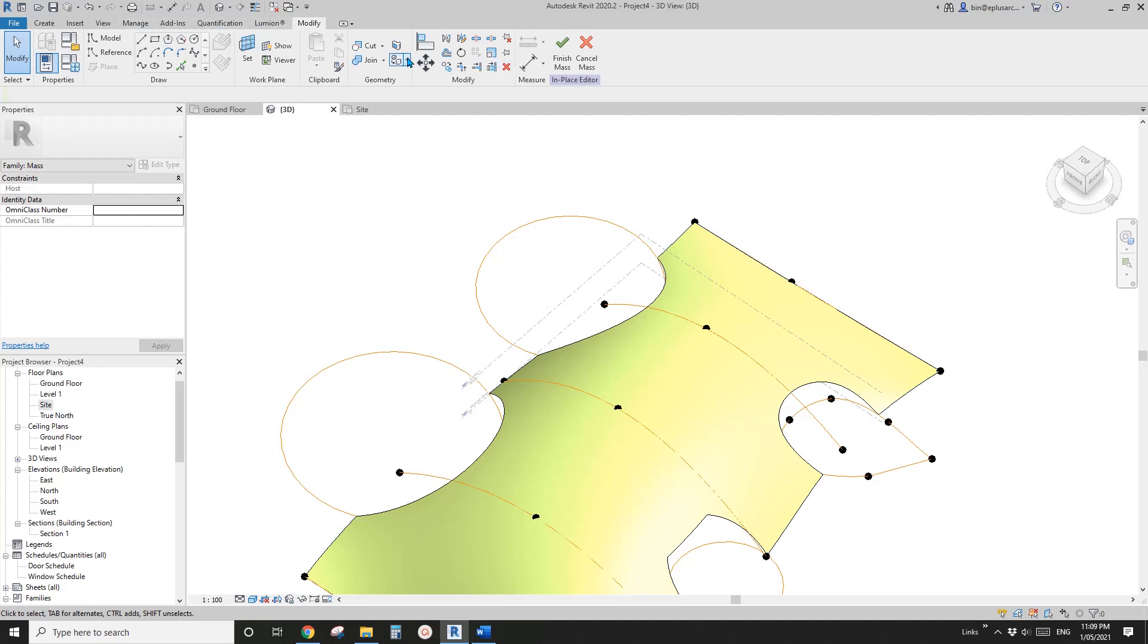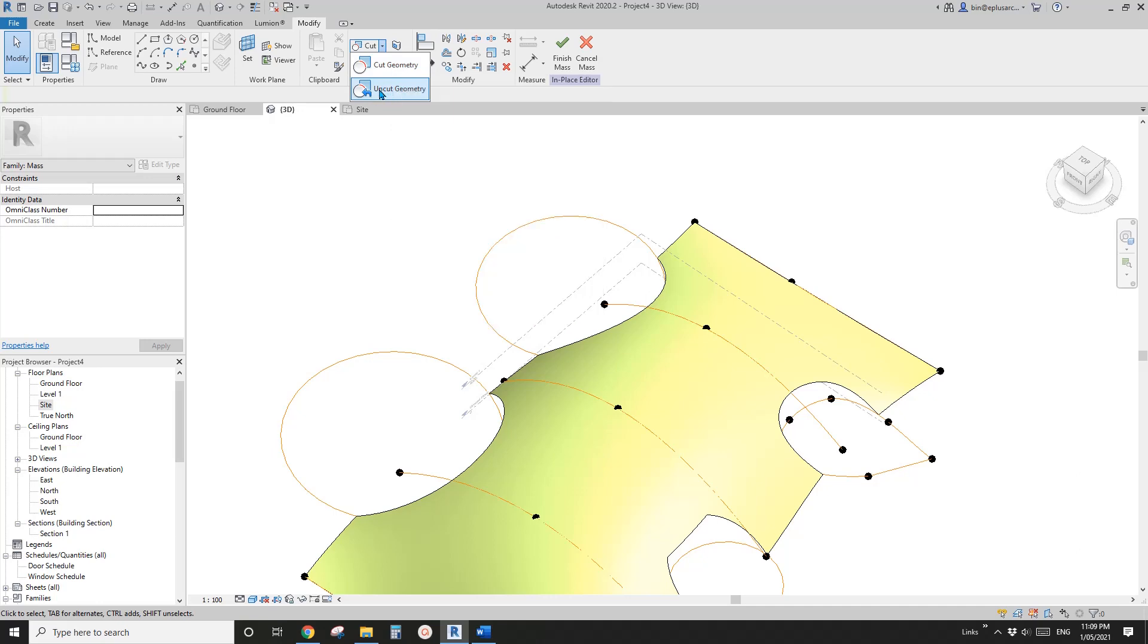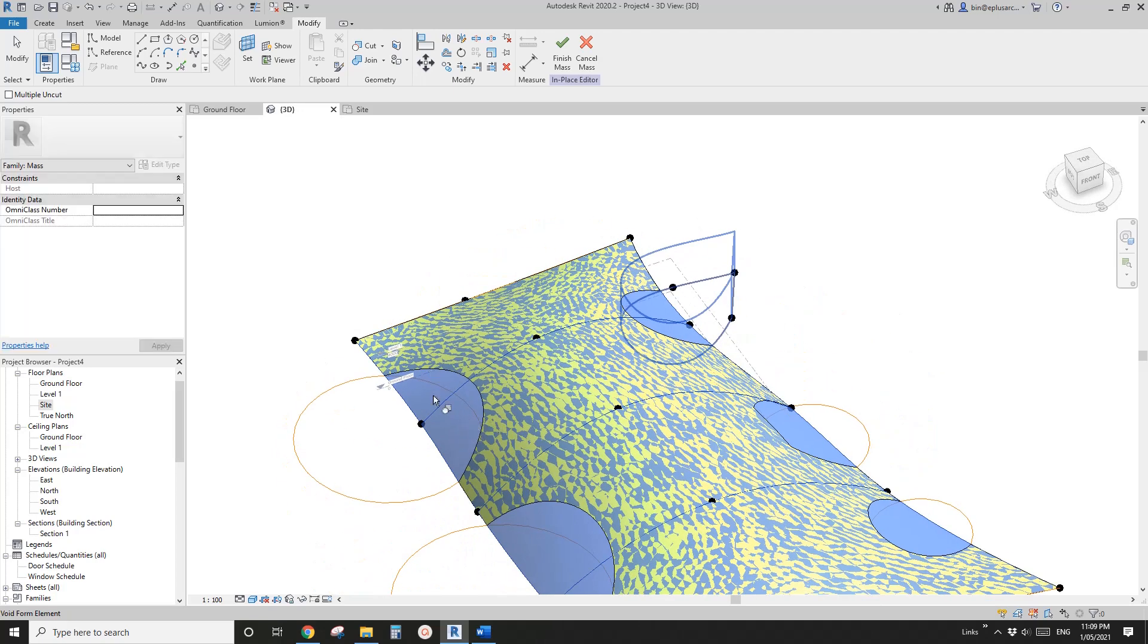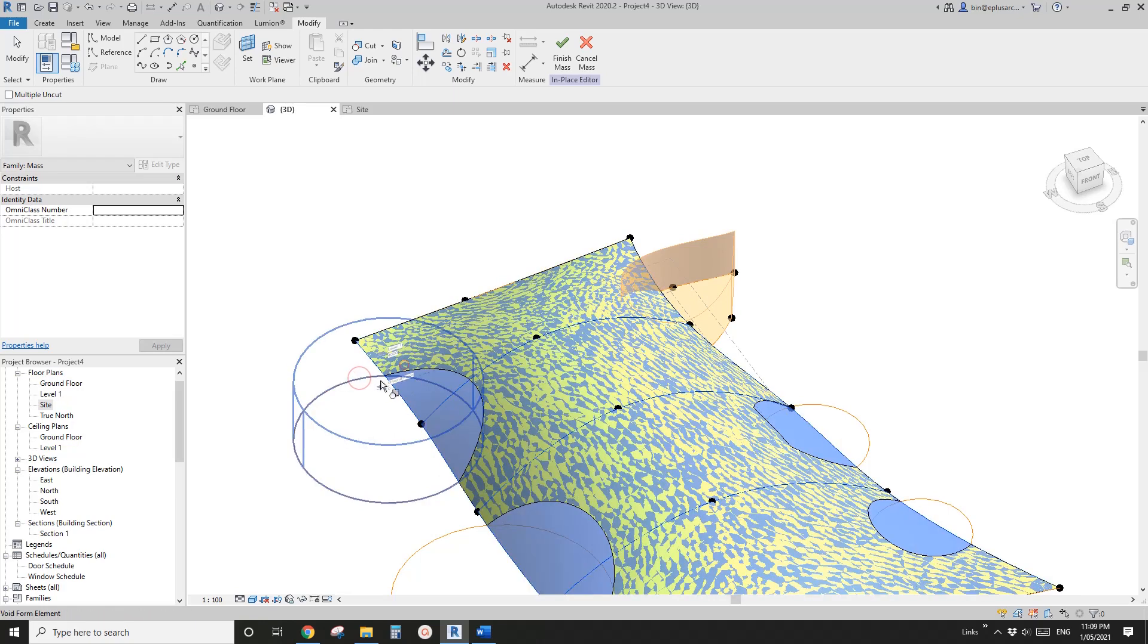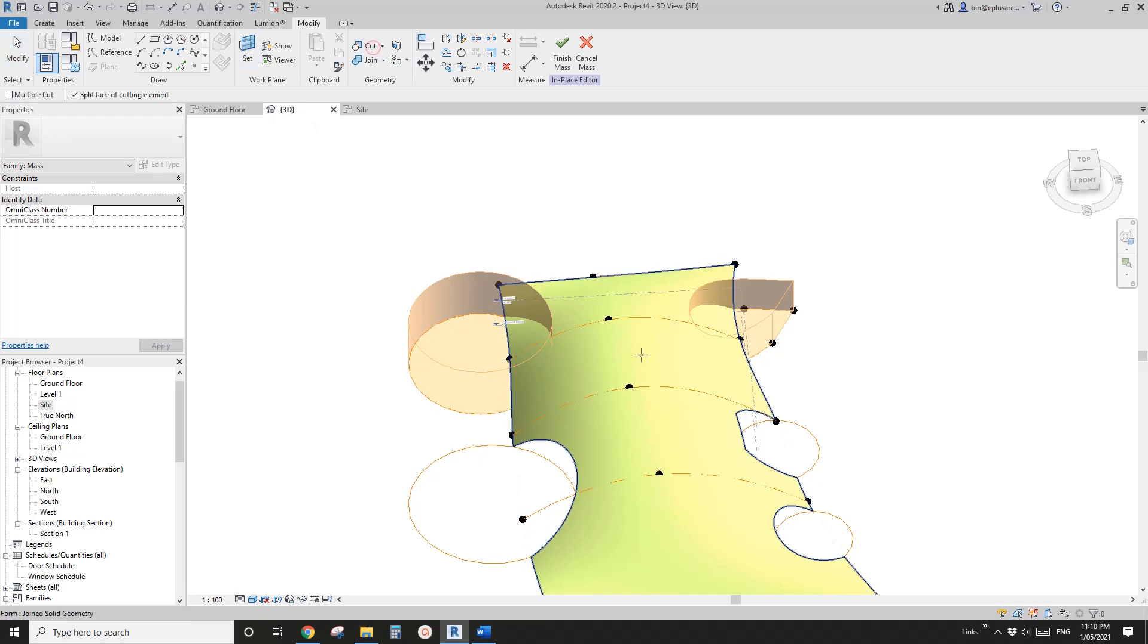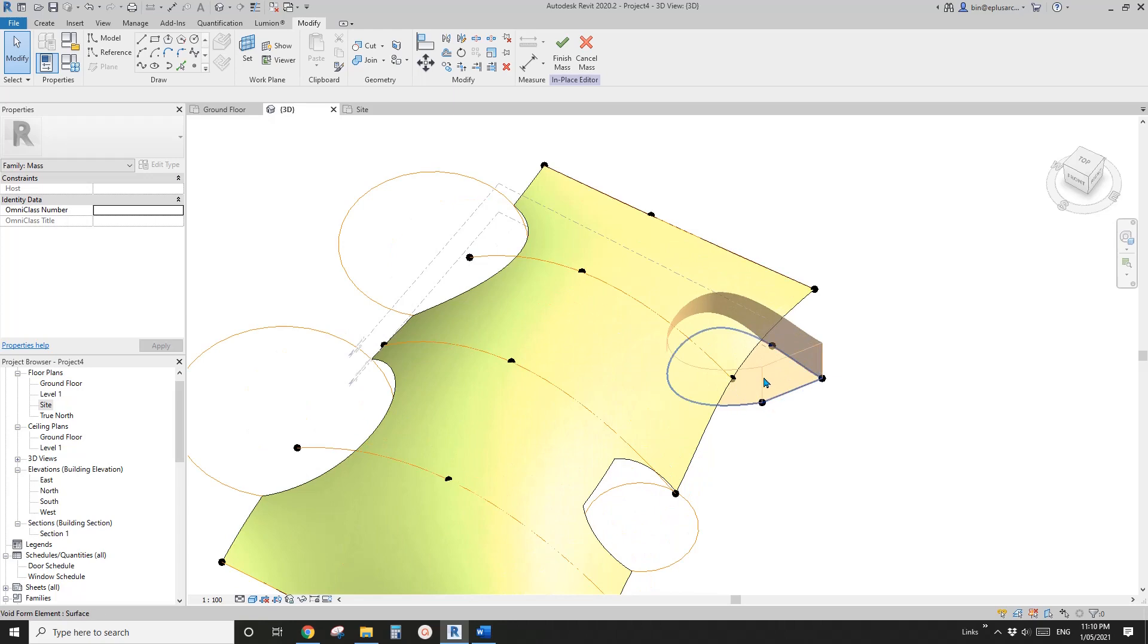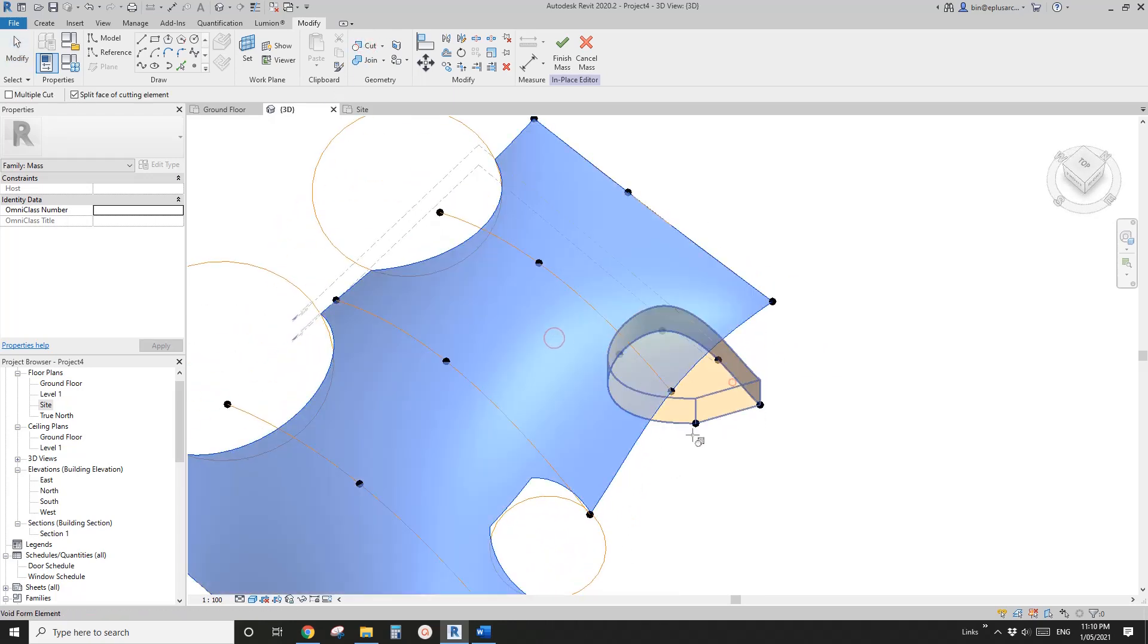I'll demonstrate. You can uncut the geometry, click on the solid, and then click on the void. Then you can manually cut void.